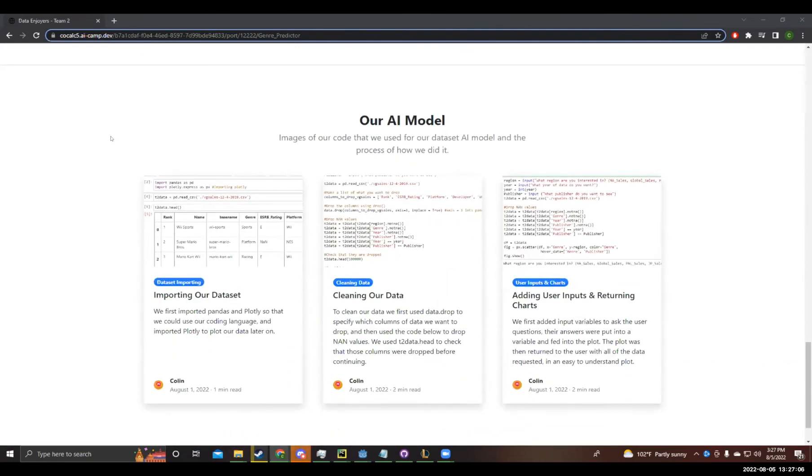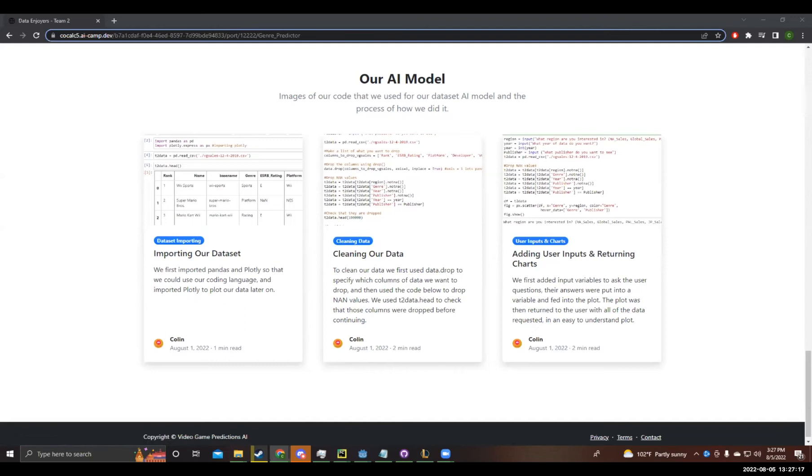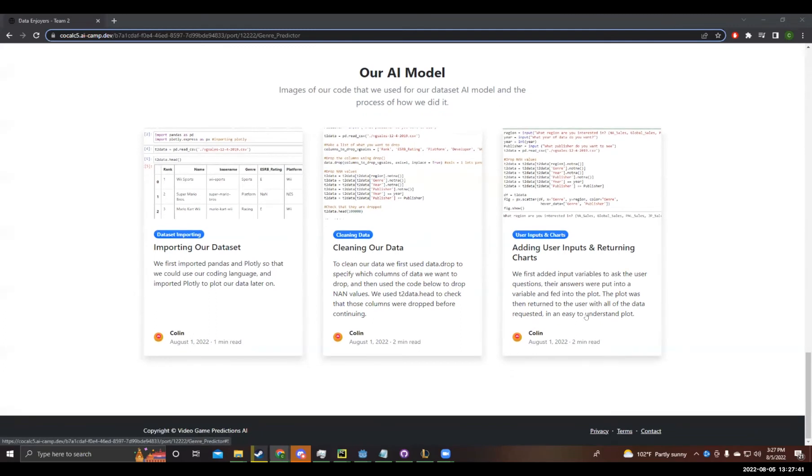We cleaned the code using some code to remove NA values and values that didn't make sense for our AI model, and we use a package or a Python package called Plotly to graph our predictions that makes our AI, that our AI makes from the clean data set. And using inputs given by the user, we were able to filter out the year, publisher, and genre they want our AI to predict. First we imported pandas and Plotly so that we could use our coding language and Plotly later on. To clean our data, we used data drop to specify which columns of data we want to drop and then used the code below to drop NAN values. We used t2data.head to check that those columns were dropped before continuing. Then adding user inputs and returning charts, we first added input variables to ask the user questions and their answers were put into a variable and fed into the plot.